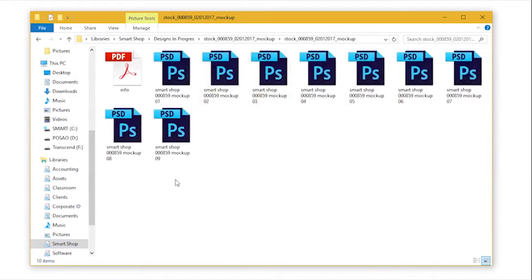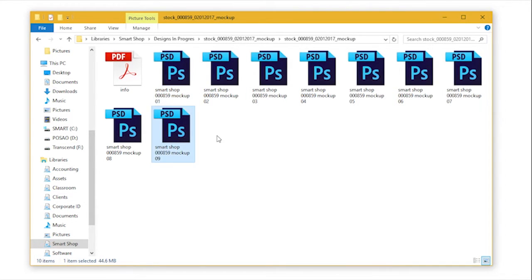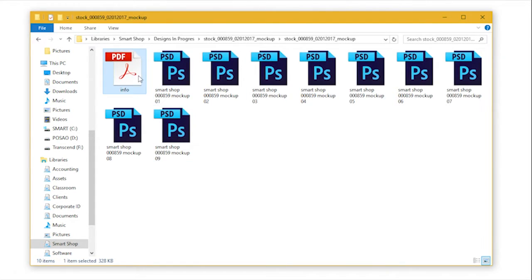Once you've downloaded your template, the first order of business is to extract files. After extraction you'll see nine mock-up files plus the information file.